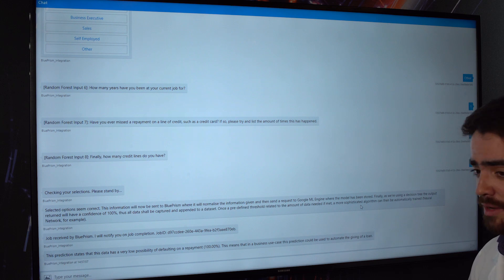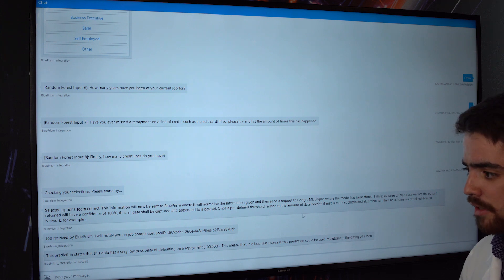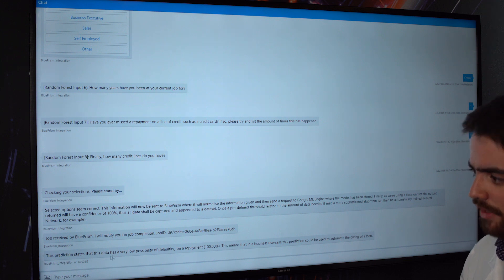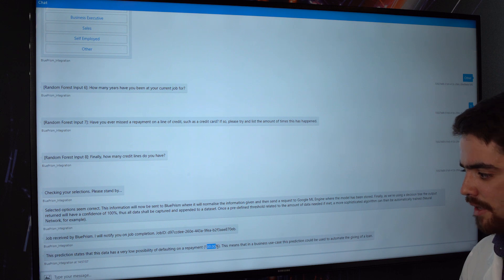And then that data could be labeled, it could have some analysts look at it, whatever it wants to be really. So we can see here the prediction states the data is a very low possibility of defaulting on a repayment and it's 100% sure about that.